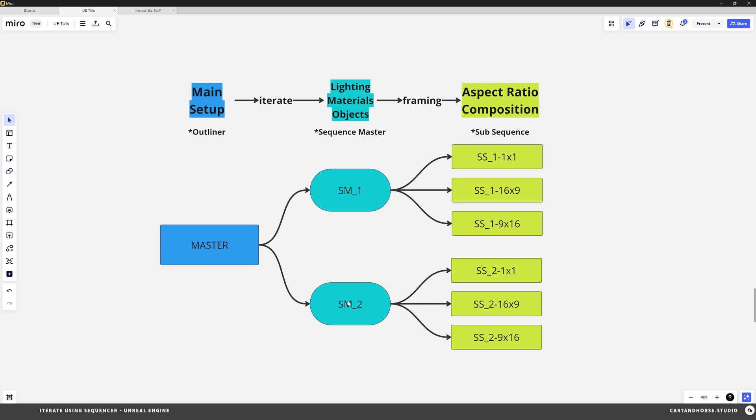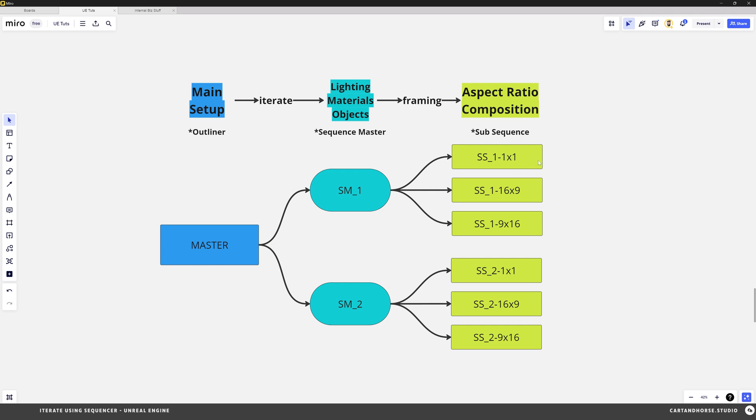You see I broke that down into two different Sequence Masters. And then from there I'm going to frame things up differently. So I'm going to take this Sequence and drop it into another Sequence creating a sub-sequence. And I'll set up my cameras and adjust things for those compositions. This will make more sense later but I wanted to give this diagram to kind of see how things are flowing. I'll come back to this as we go.